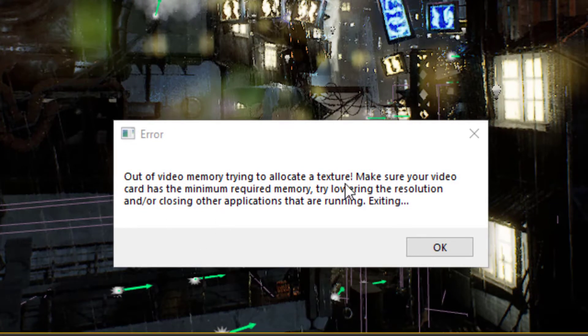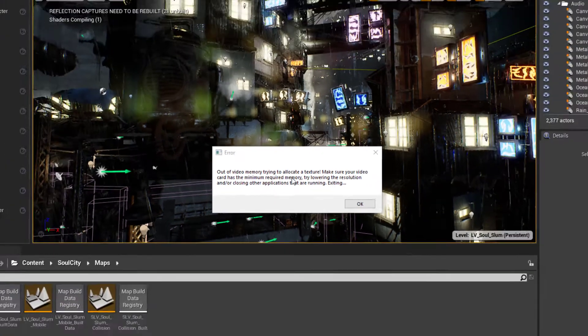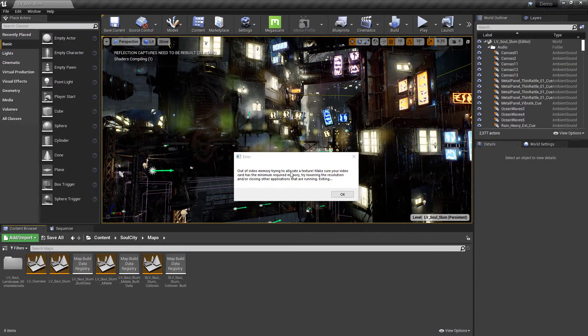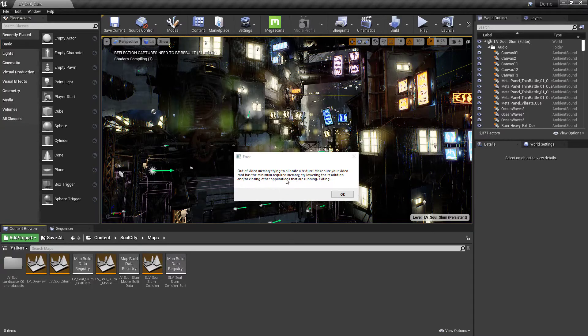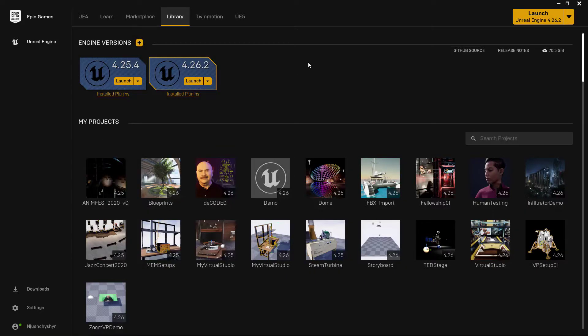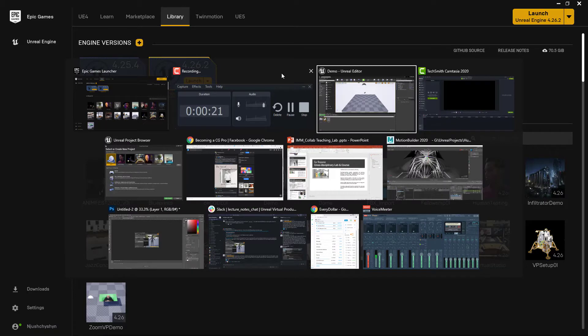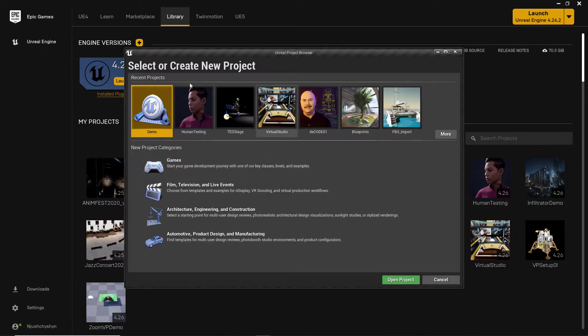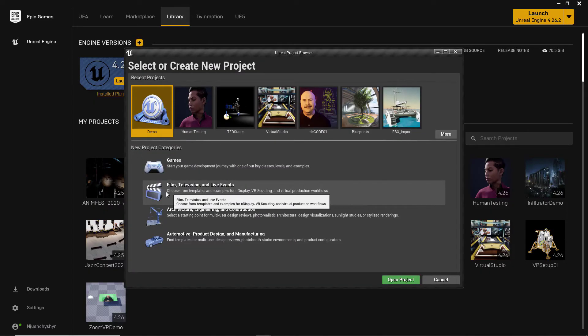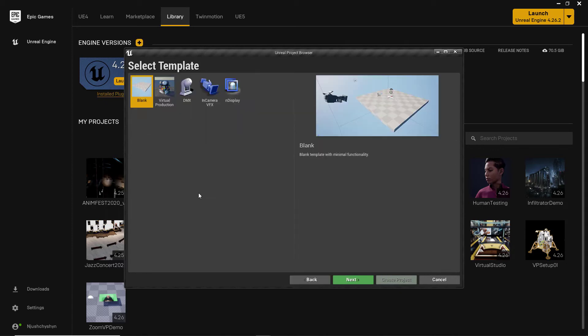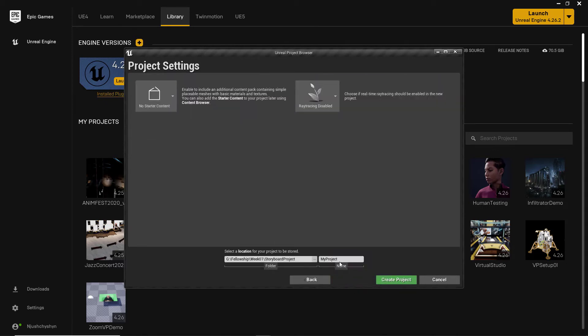So for example, I've installed Soul City into this virtual production project. To get here, I started out in the Epic Launcher, launched version 4.26, and then went through the process of creating a new film and television visual live events project.